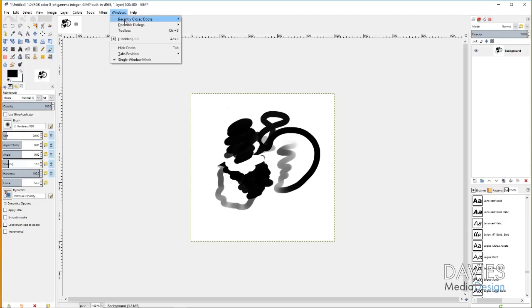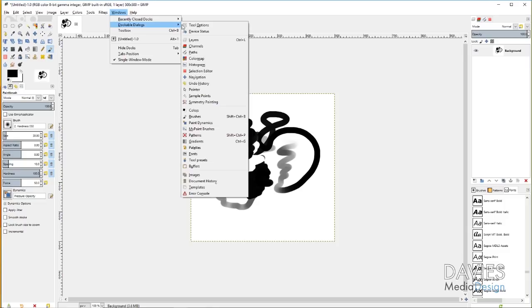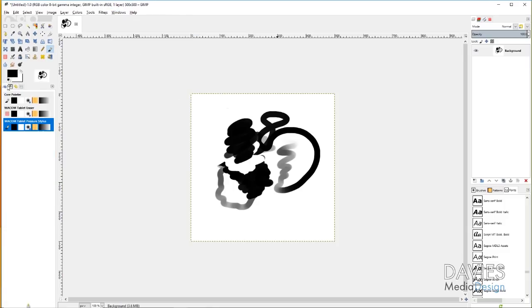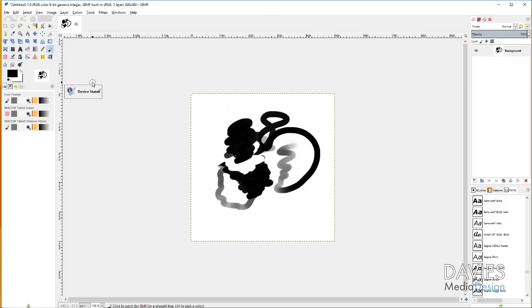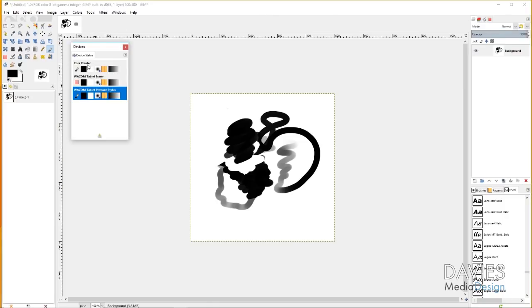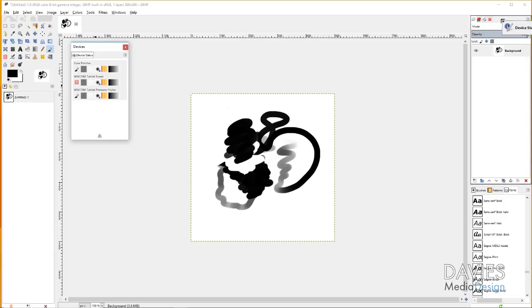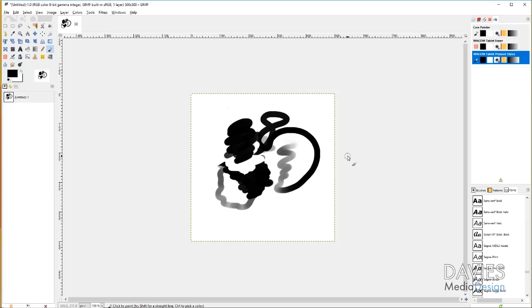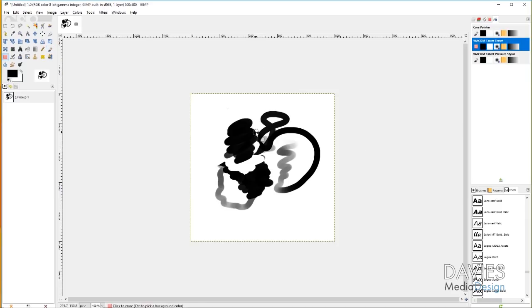You can go to Windows, Dockable Dialogs, and Device Status. Mine docked over here. Yours might dock over here. But with this being a dockable dialog, it means you can move it. I am still using my tablet. You can see the different brushes that are selected for your pen or your stylus, and then this is what's selected for the eraser. So if I flip over to the eraser, you'll see it switches over. And I can flip it, and it'll switch back.